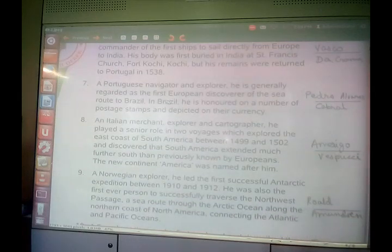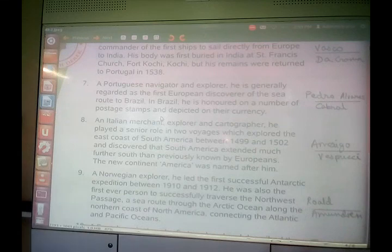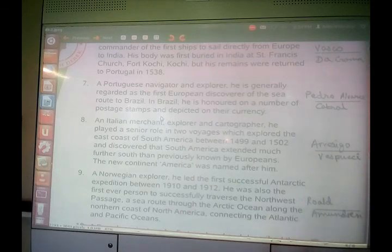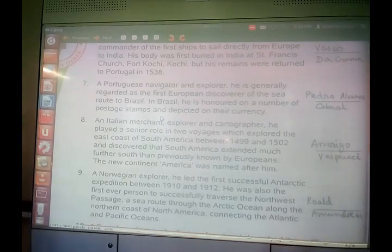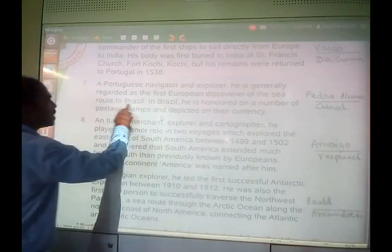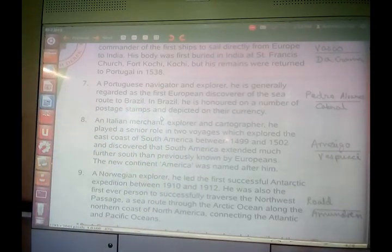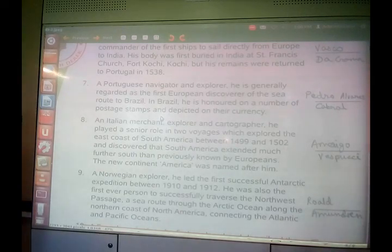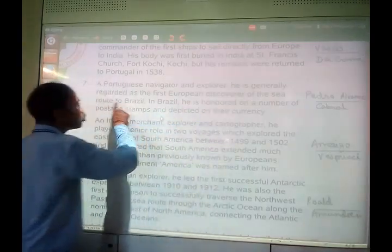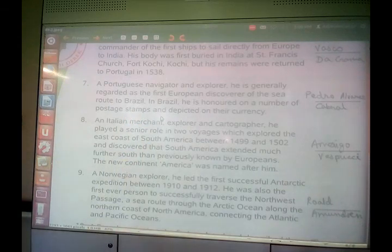Another question: a Portuguese navigator, generally regarded as the first European discoverer of the sea route to Brazil. In Brazil, he is honored on a number of postage stamps and depicted on their currency. He was Pedro Álvares Cabral. Pedro Álvares Cabral was the discoverer of the sea route to Brazil.